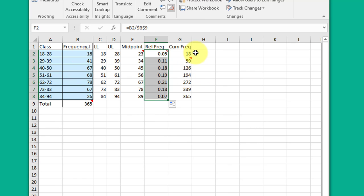The thing I saw a lot of students miss is this next column, the cumulative frequency. A lot of people gave me the cumulative relative frequency. You need to differentiate the two. Cumulative frequency refers just to frequency, which is the counts.